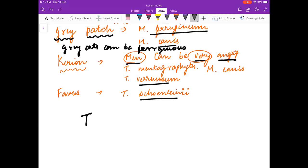Thank you friends. I will make some more sessions for dermatology. If you find my video useful, do like my video. Thank you.